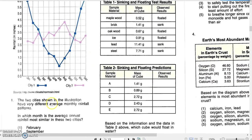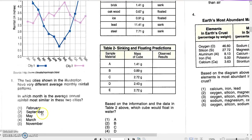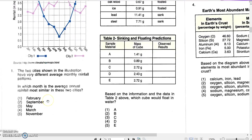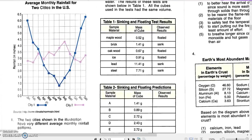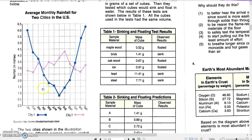The question states: the two cities shown in the illustration have very different average monthly rainfall patterns. In which month is the average annual rainfall most similar in these two cities? The options are February, September, May, March, or November. So we have to look for a month where the two average rainfalls are almost the same — where the two data points on the graph are closest together.